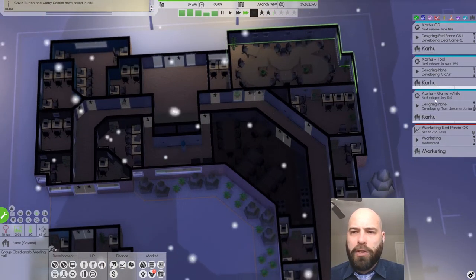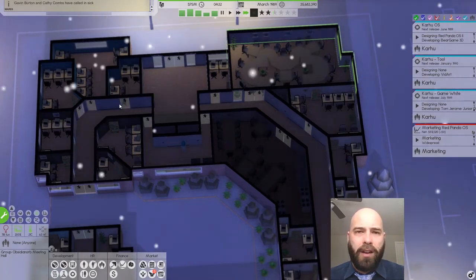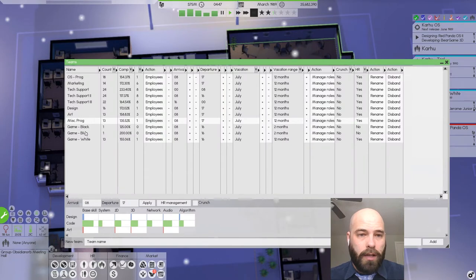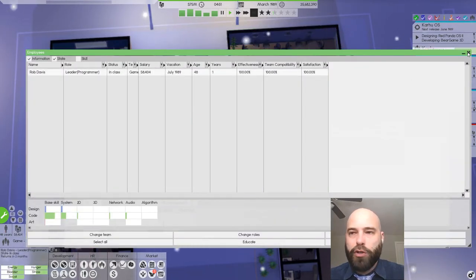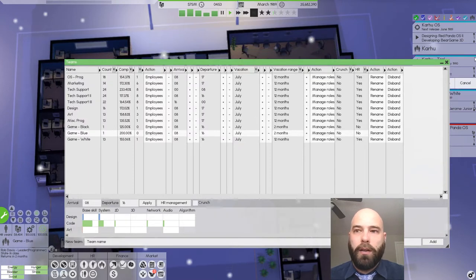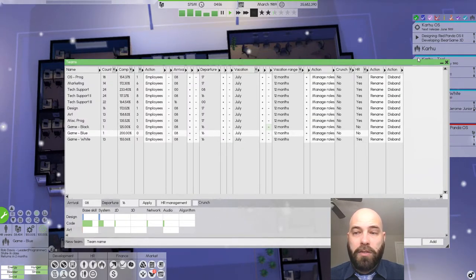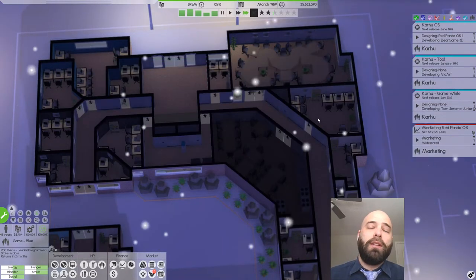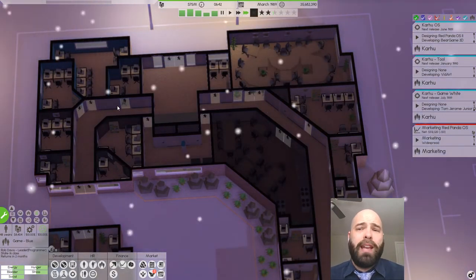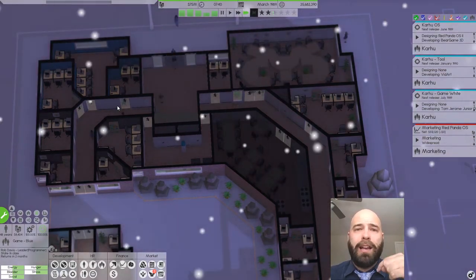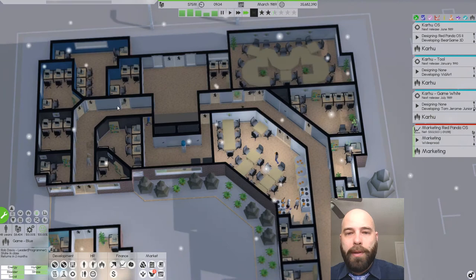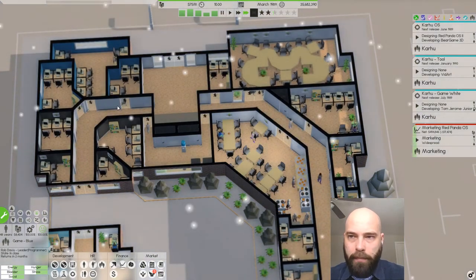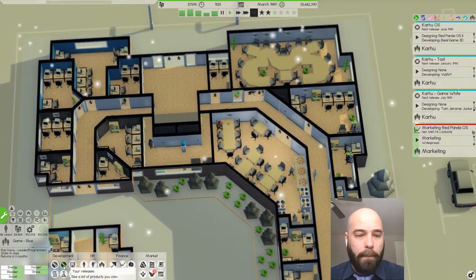We've automated most of our design process. We've got two new teams that are still being educated. It will be another two months before he will be in class. Then we can start to get this person to lead a development team, start to hire new people and it will be fantastic. We're going to be making 20 to 30 million dollars per month. It will be amazing.